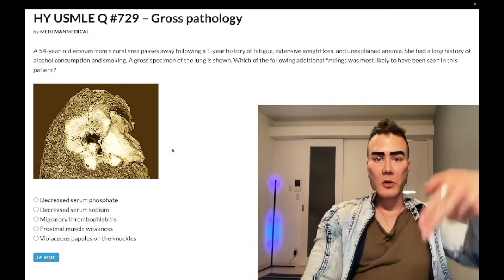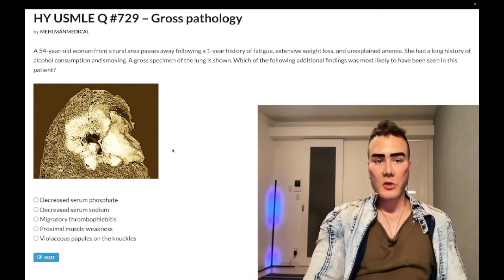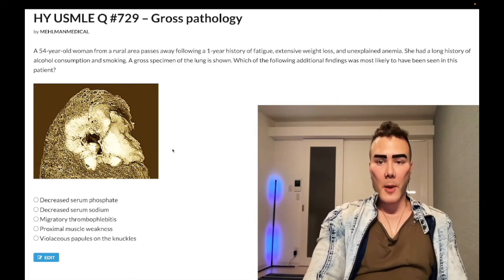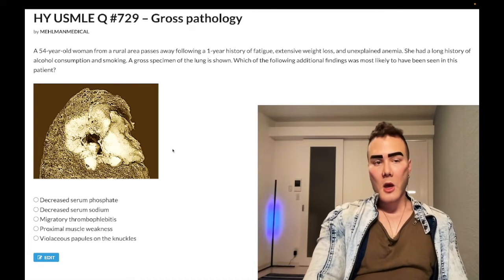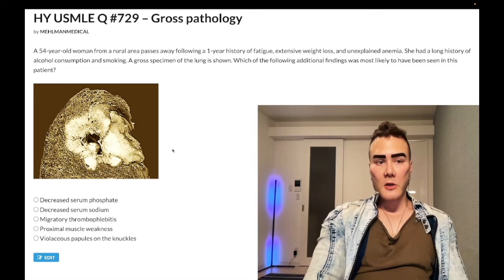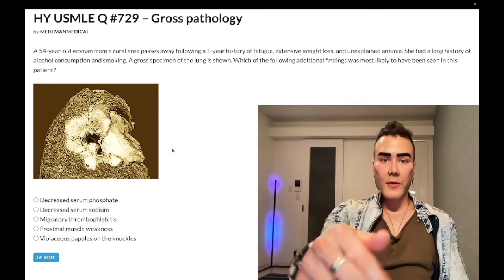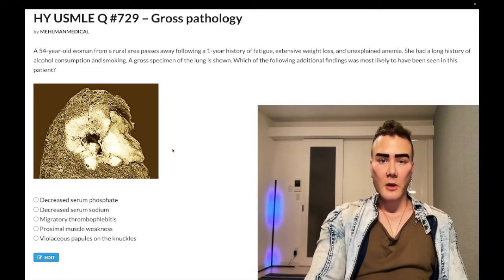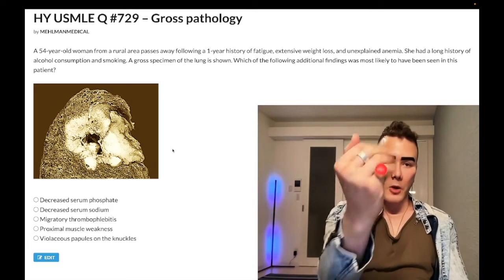Please subscribe to my channel — really appreciate it. Give me a like. I'm on Instagram at element underscore medical, and links to the Telegram group and channel are down below.